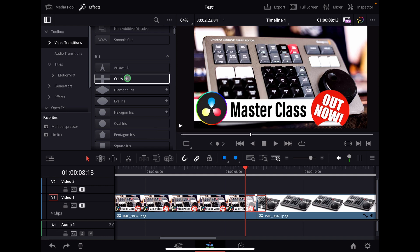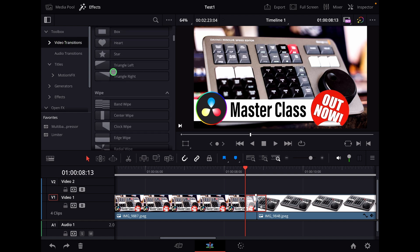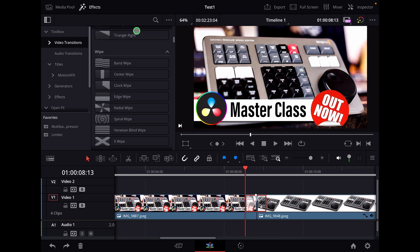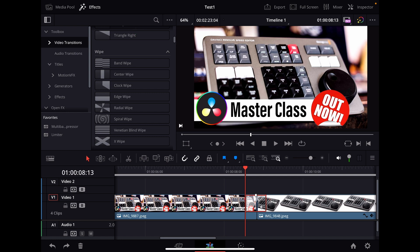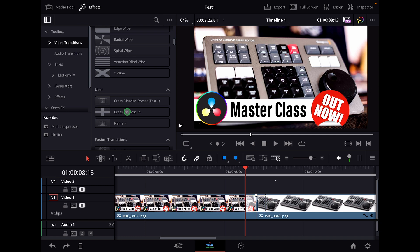Now when I come in here under effects, video transitions, I scroll down. You scroll all the way down until you see wipe, and then the next category after wipe will be the user transitions. Every transition preset that you create will be here under user. So now we have here the cross iris ease in and ease out.